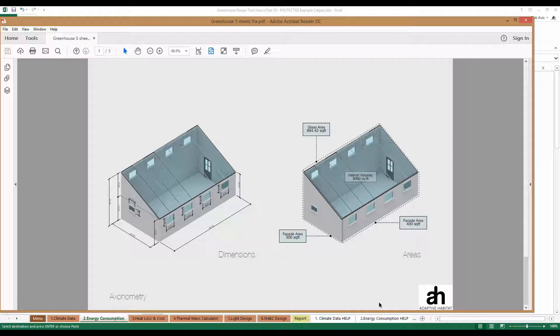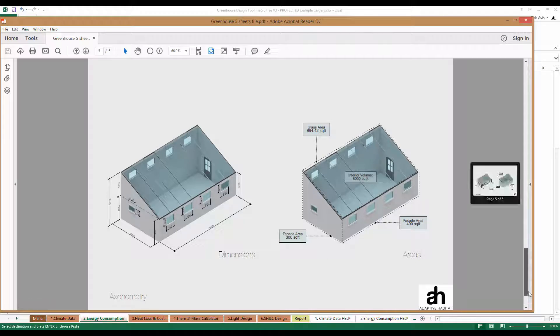In this illustration, you'll see a three-dimensional render of a passive solar greenhouse with all of the appropriate areas as well as the interior volume. We've also dimensioned all of the components within the greenhouse in order to make entering the data into the tool very simple. In addition to the three-dimensional model, we created elevations for all of the different aspects.